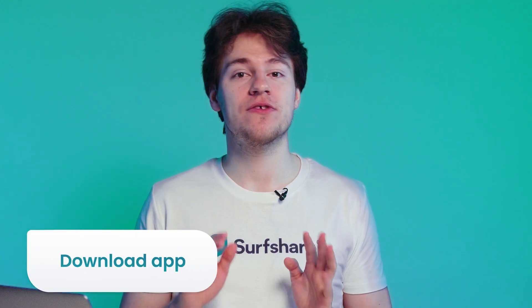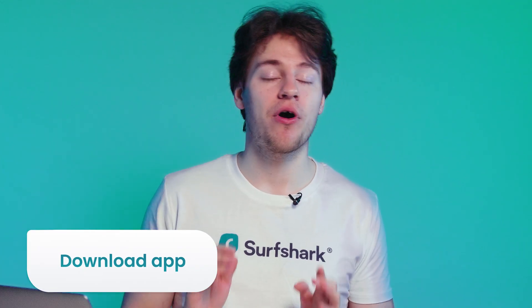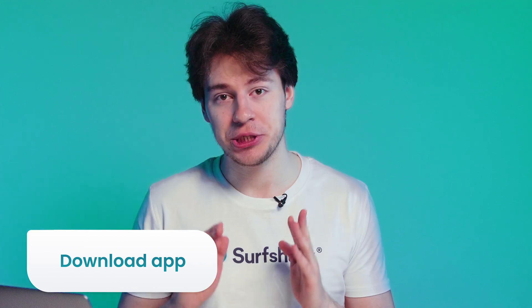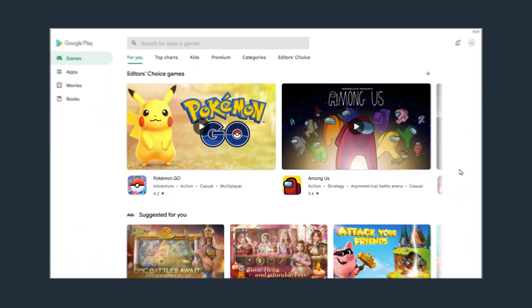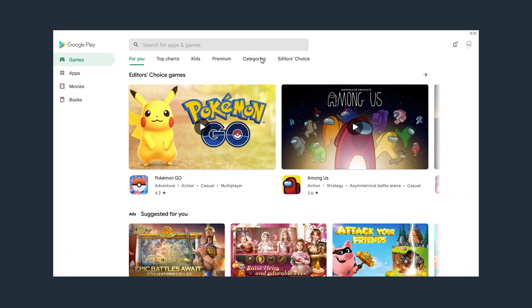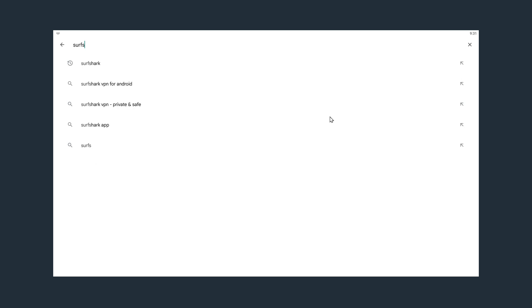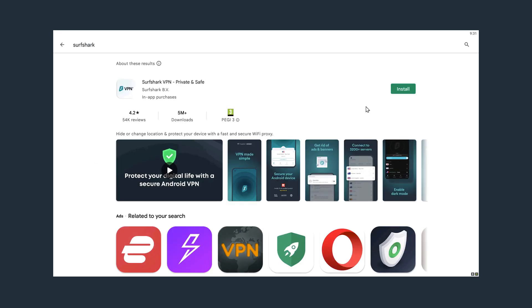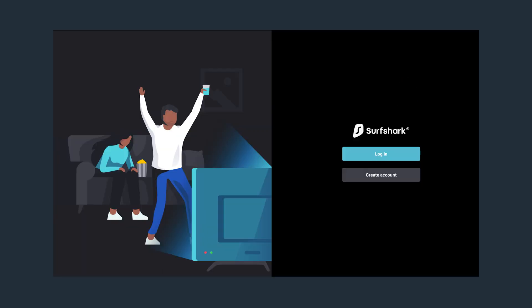First things first, we will need to download the Surfshark app on our NVIDIA Shield. To do that, just open up the Google Play Store app on your device and search for Surfshark. Then click on the Install button and wait until the installation is complete. Now tap the Open button.